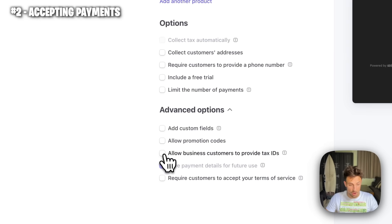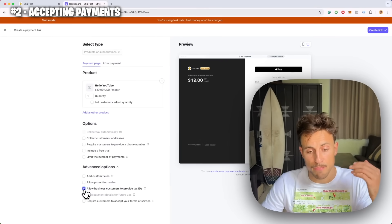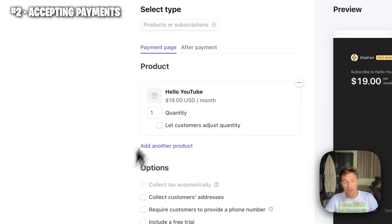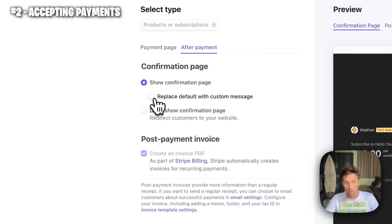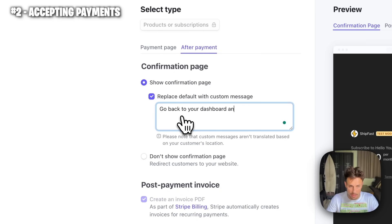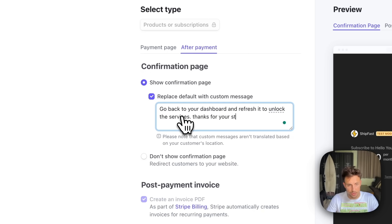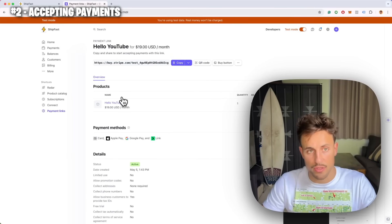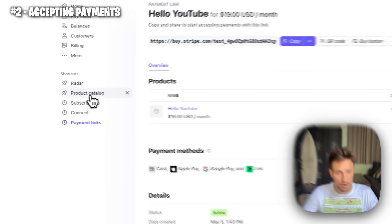Make sure you check this option here — if you work with European businesses it will let them input their tax ID so they have invoices with their VAT. On the after-payment page you want to replace it with a custom message that says 'Go back to your dashboard and refresh it to unlock the services — thanks for your trust.' Then create the link.